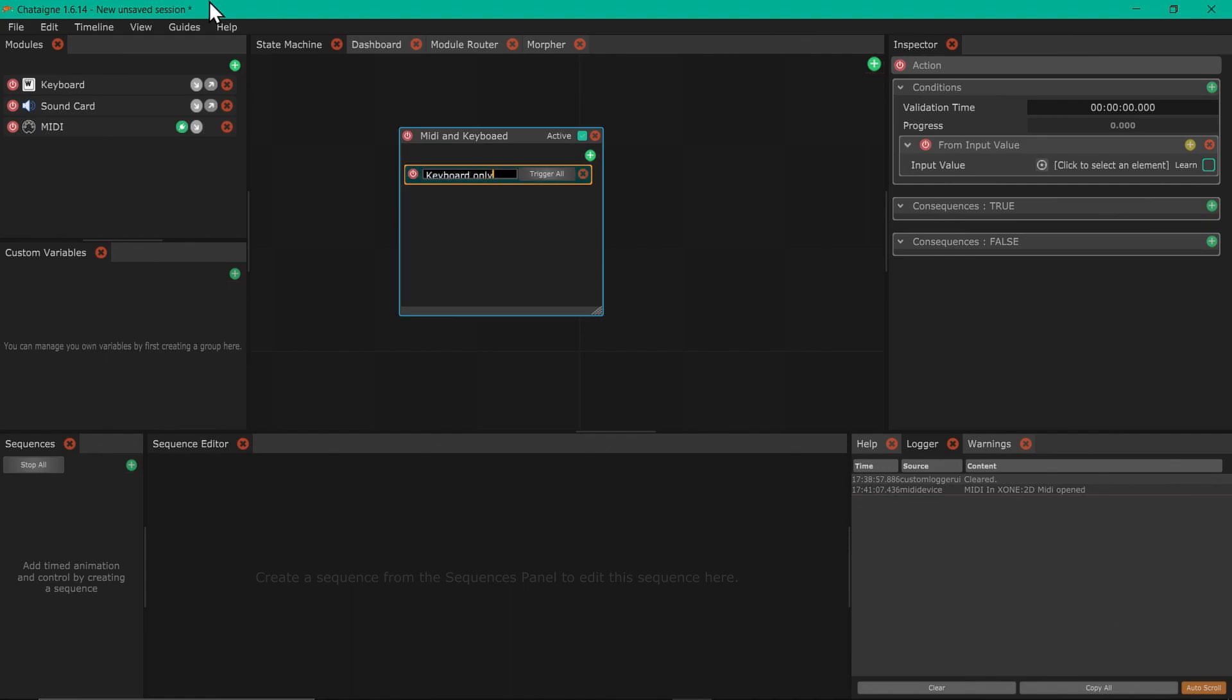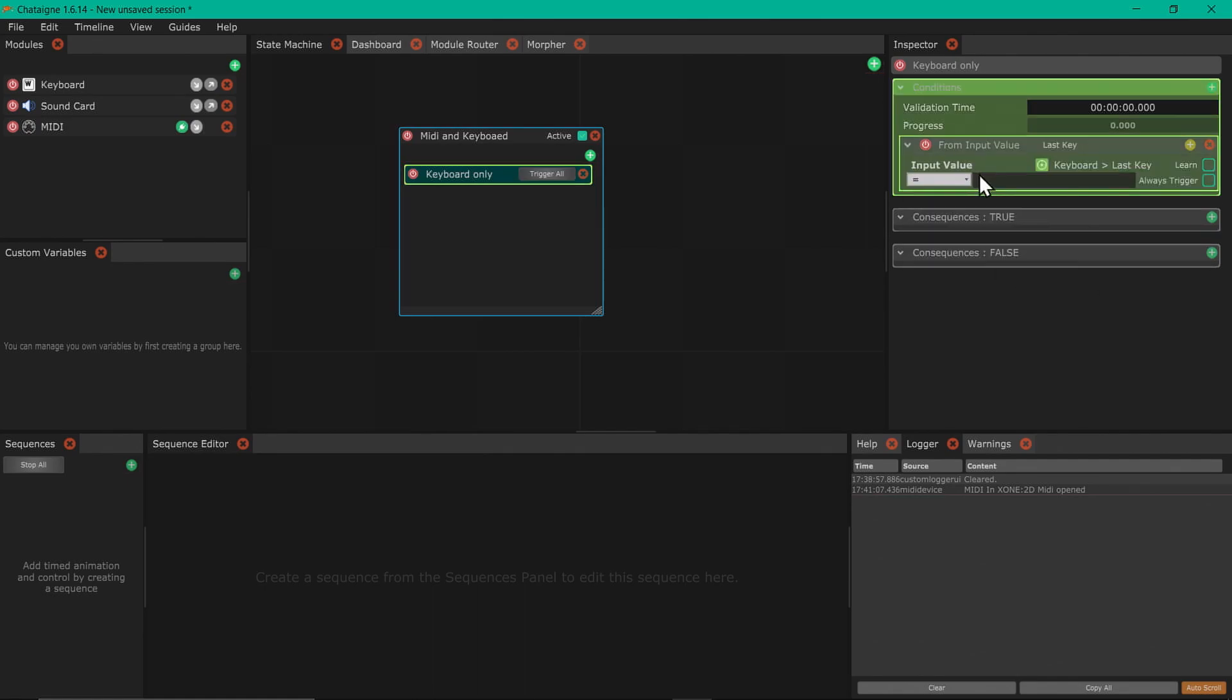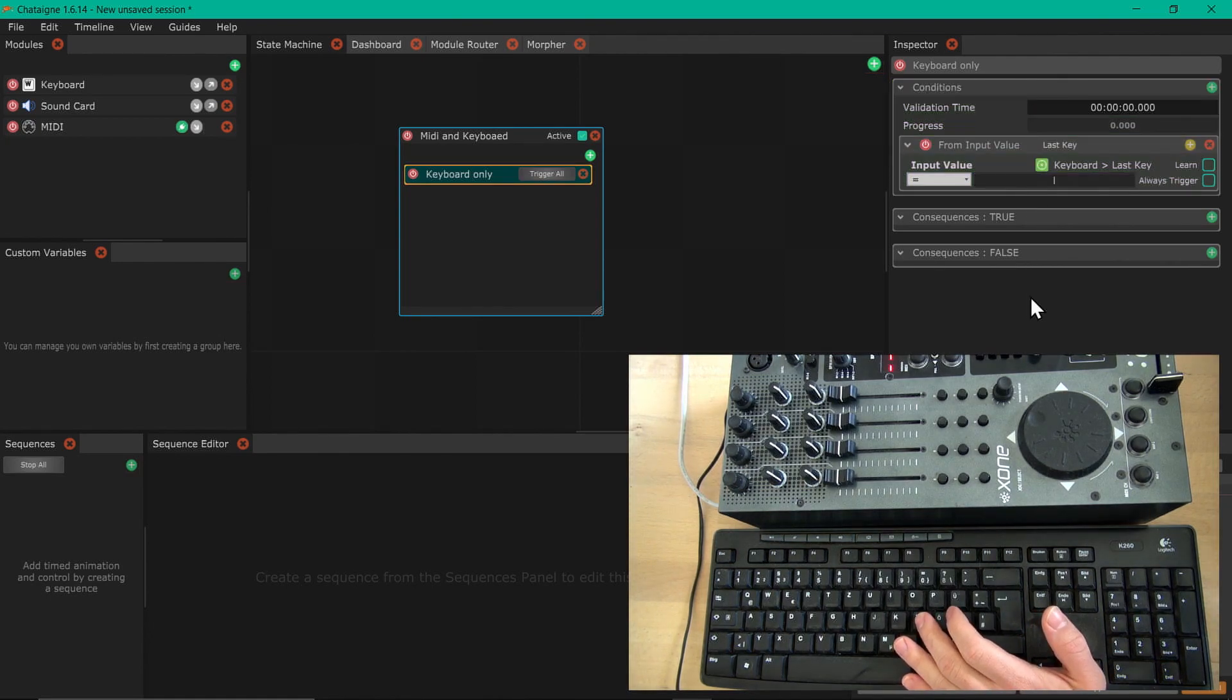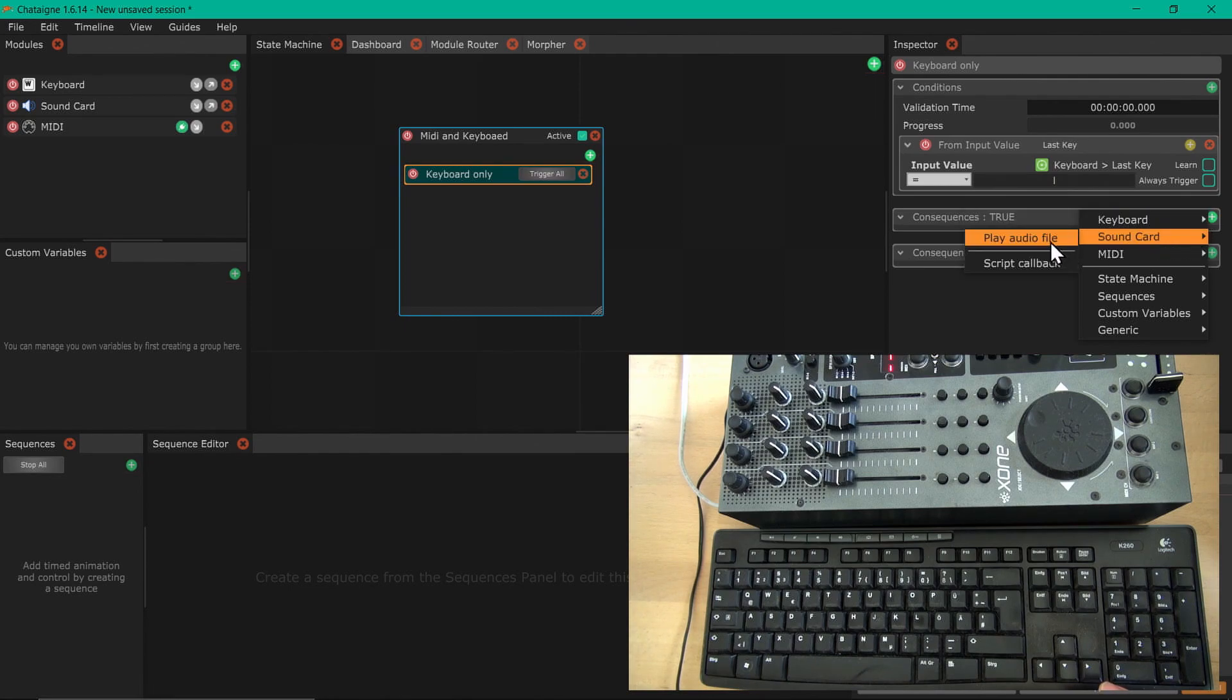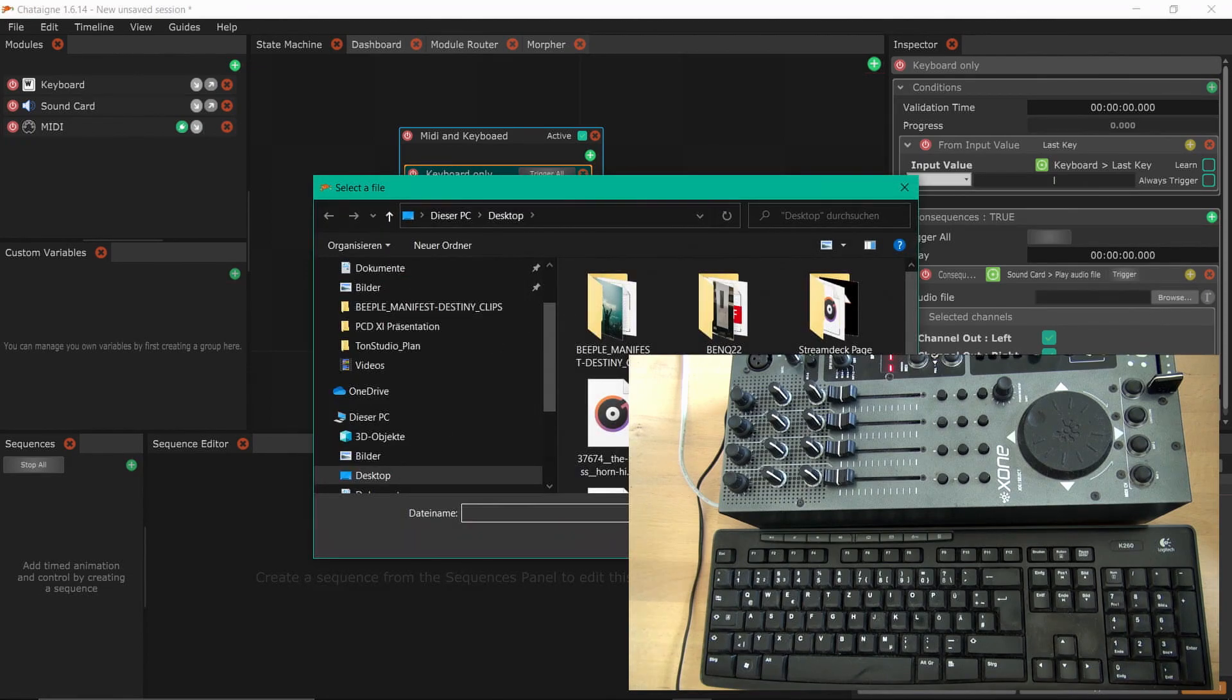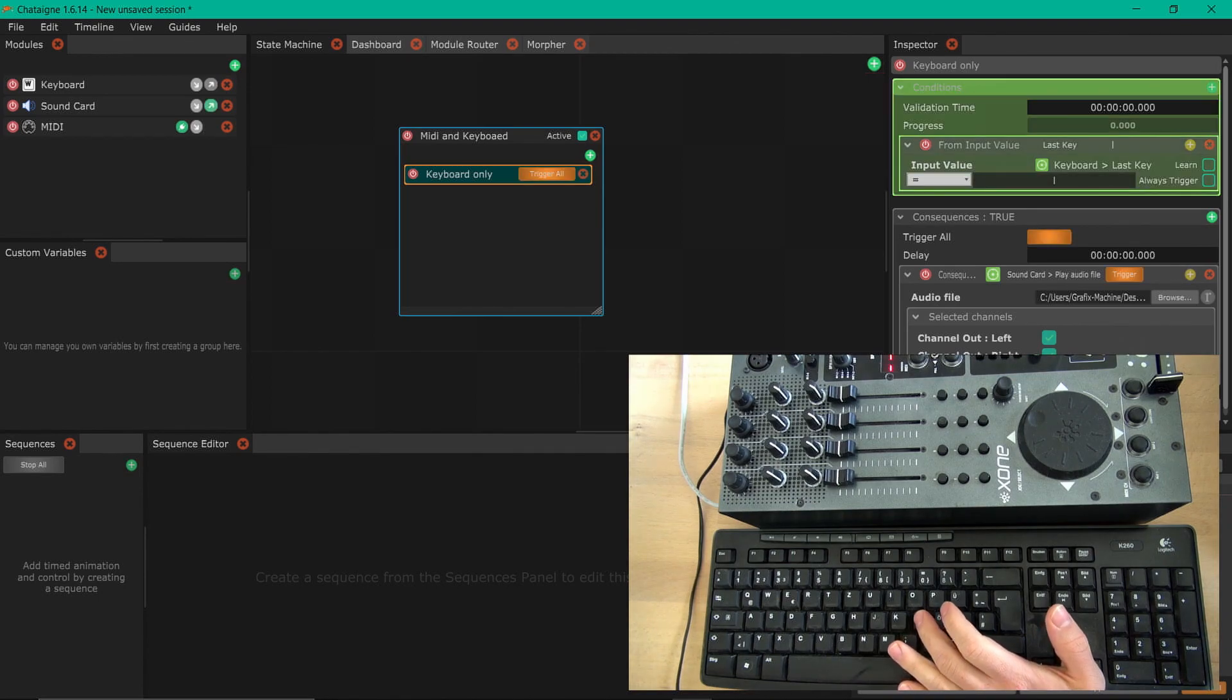Now we want only keyboards. I add from input value, input keyboard, last key. You see the L button. Now you can see if I press L it lights up green. Now I can attach a consequence true which is sound card play sound file, but you can also play a light cue from a lighting desk if you have it attached in your modules. I've prepared a ding sound and every time I press the L button you will hear this ding.